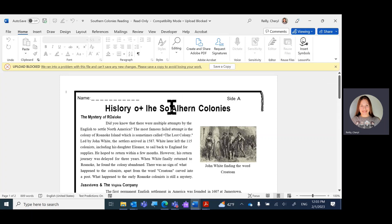But because you're in Word, you could edit that. So I remember this said Southern.